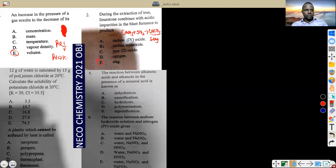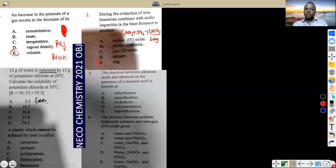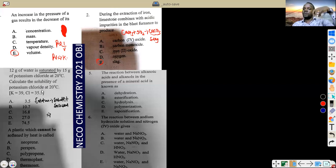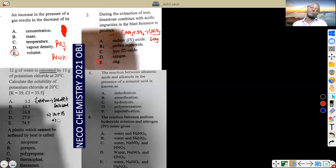Question 3: 12 grams of water is saturated by 15 grams of potassium chloride at 20°C. Calculate the solubility of potassium chloride at 20°C. Remember, solution equals solute plus solvent. Since it's already a saturated solution, the solubility is 12 plus 15, which gives us 27. So 27 is the correct answer.